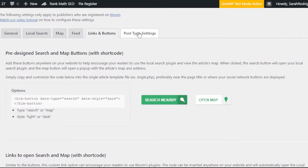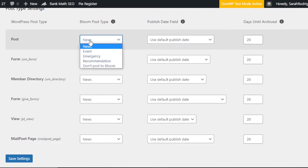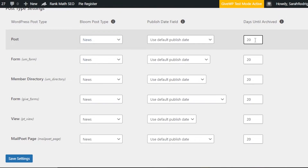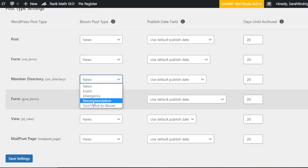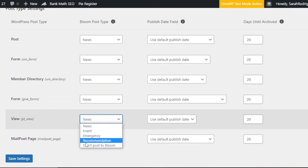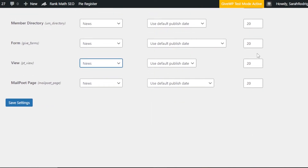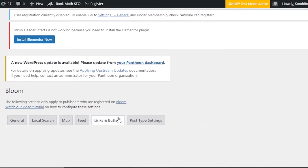Moving on, we have Post Type Settings. This allows you to configure settings for the WordPress post type. We have the Bloom post type and a published data field for the post. You select what kind of post you're going for: News, Event, Emergency, Recommendation, or Don't Post to Bloom. We also have Days Until Archived, Member Directory, and View settings. You can select the pages on your website as well. Once done, click Save Settings.